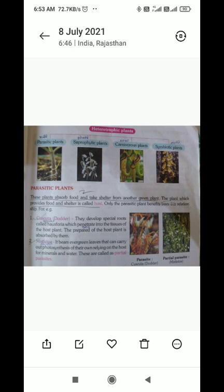First, you have parasitic plants, saprophytic plants, carnivorous plants, and symbiotic plants.